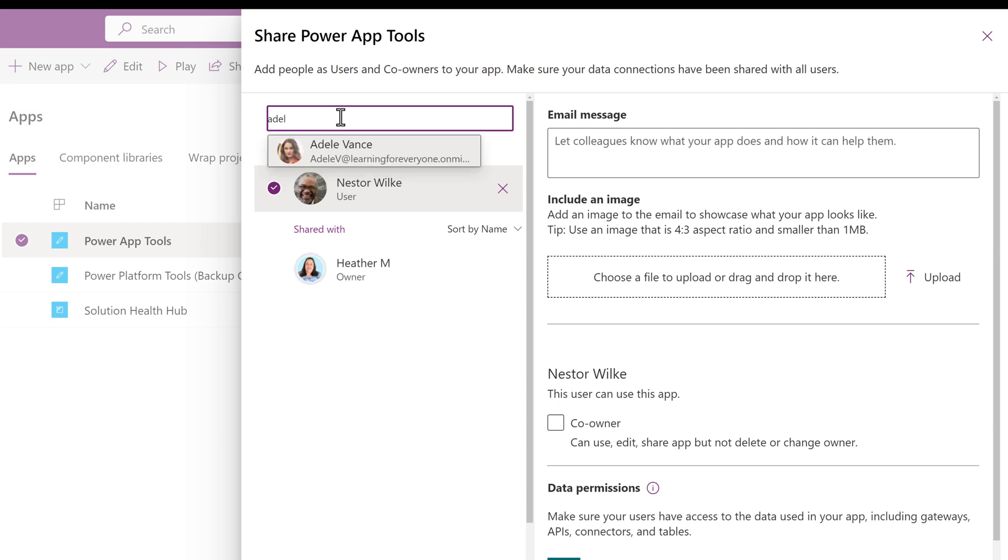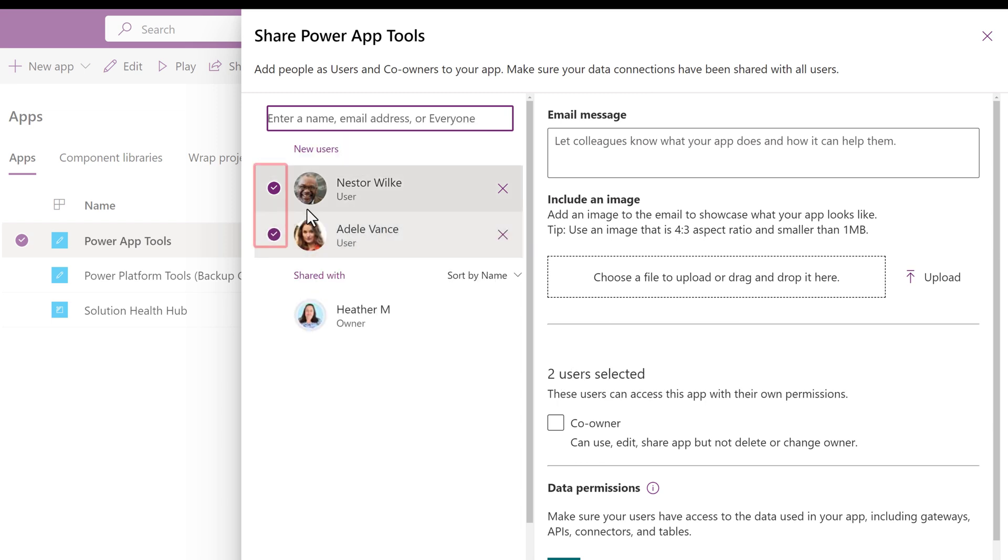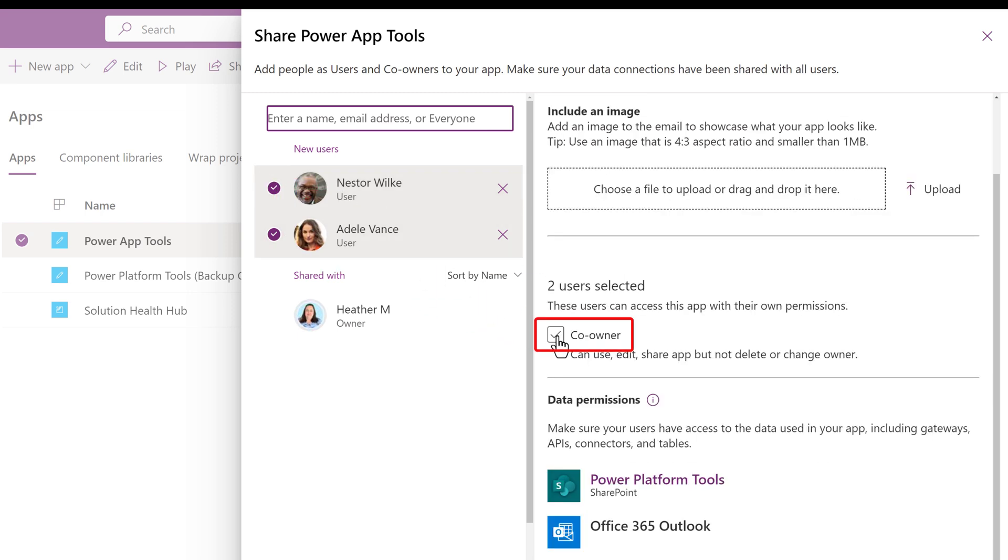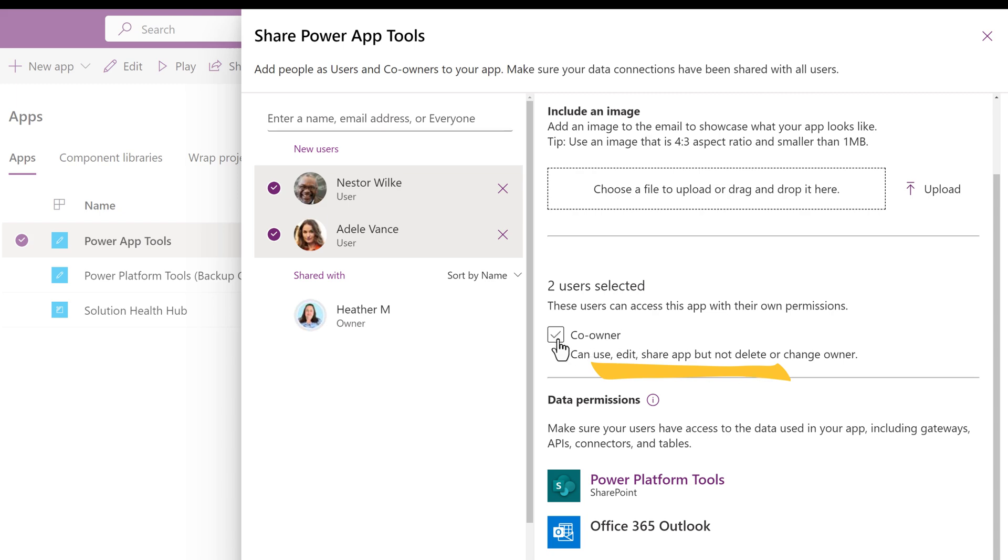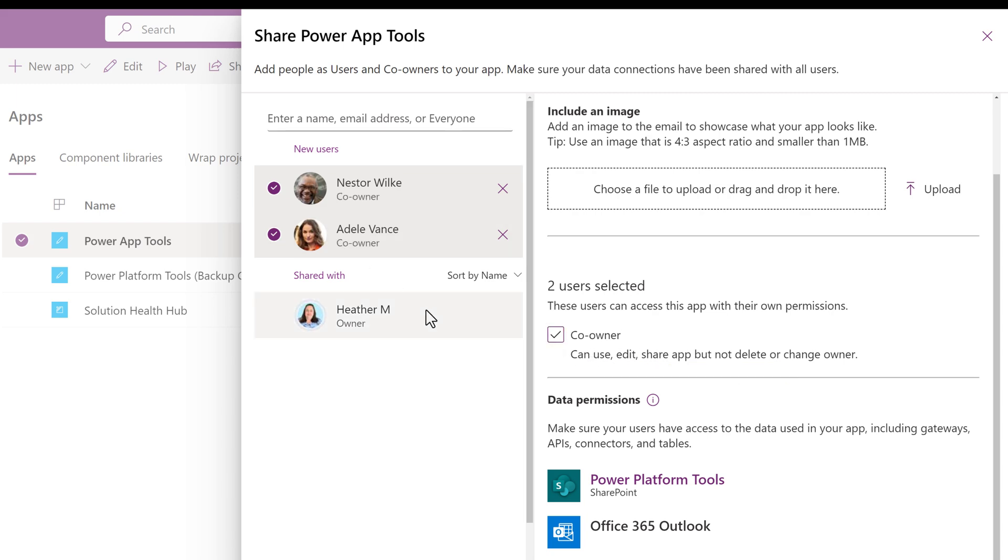Notice when I added Nestor and Adele, a check mark was placed next to each of their names. If I place a check mark in the co-owner box, Adele and Nestor will become co-owners of the app and can use, edit, and share the app. They cannot delete the app or change the owner.